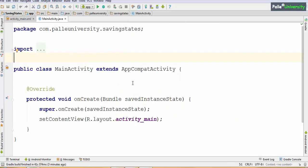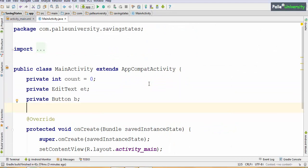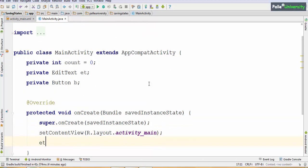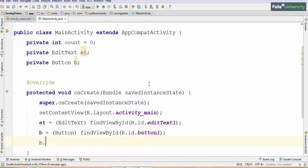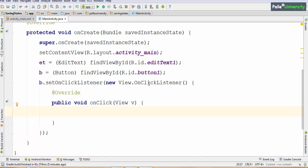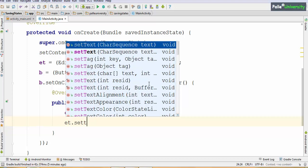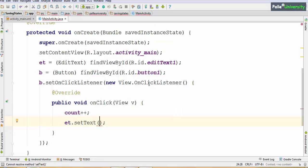First let me write the code. I have declared all variables: count initialized to 0, EditText ed, and Button b. I will initialize all variables and then take a button click listener. Whenever the user clicks the Increment button, we increment the count value and apply the latest value to the EditText box. I will do count++ and et.setText(). Since setText accepts only a String, I will convert count to string by concatenating with double quotation: "" + count.